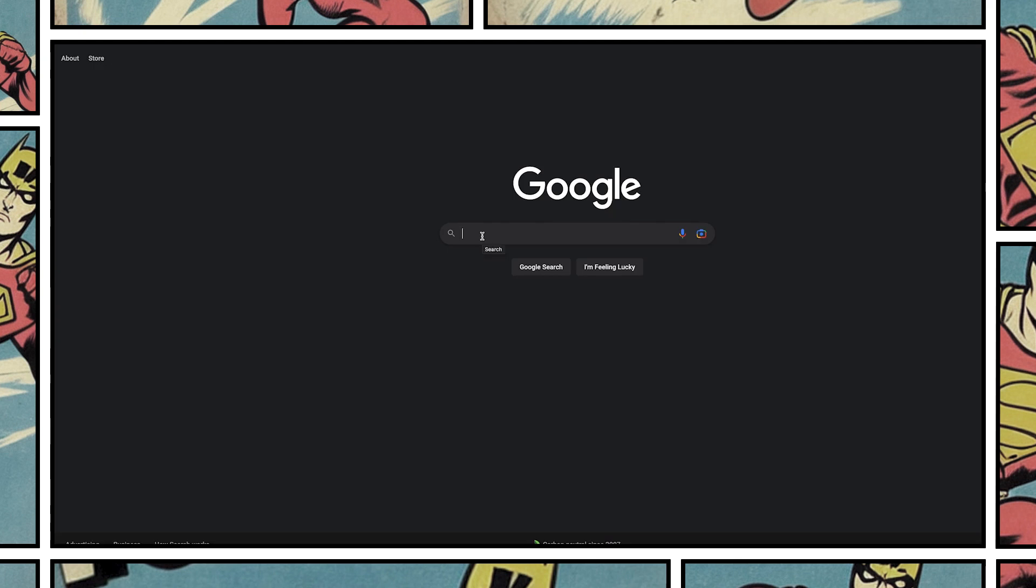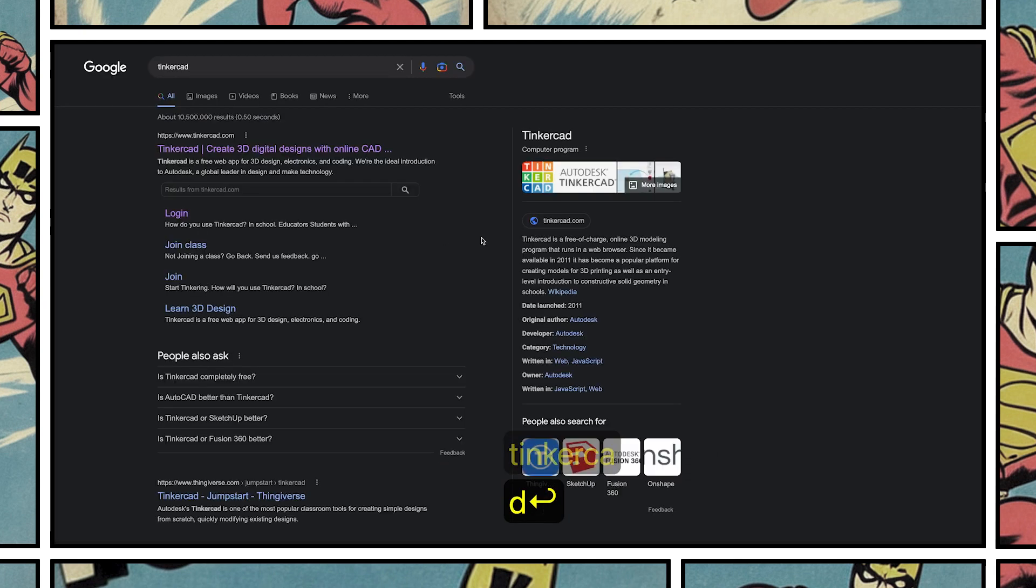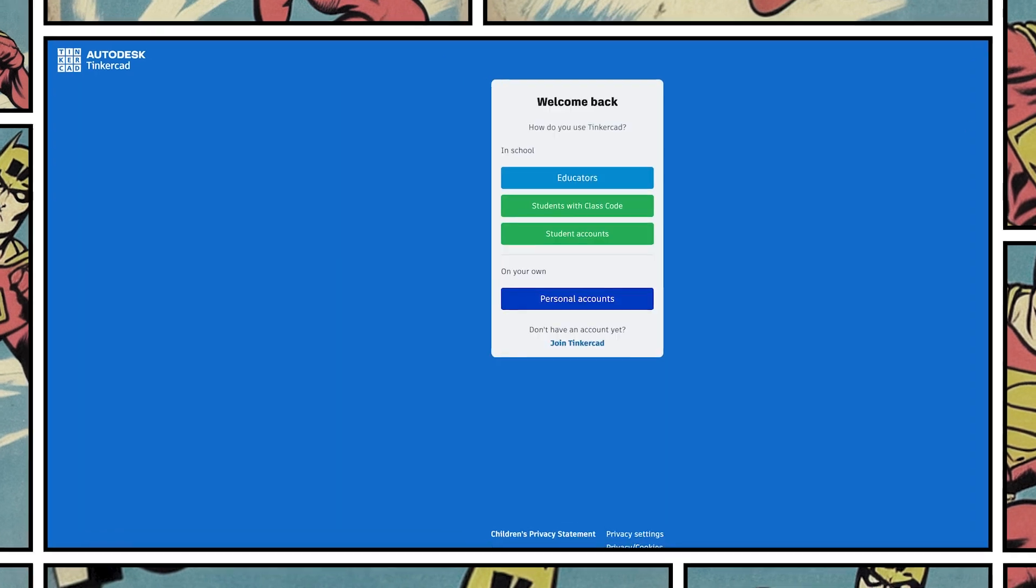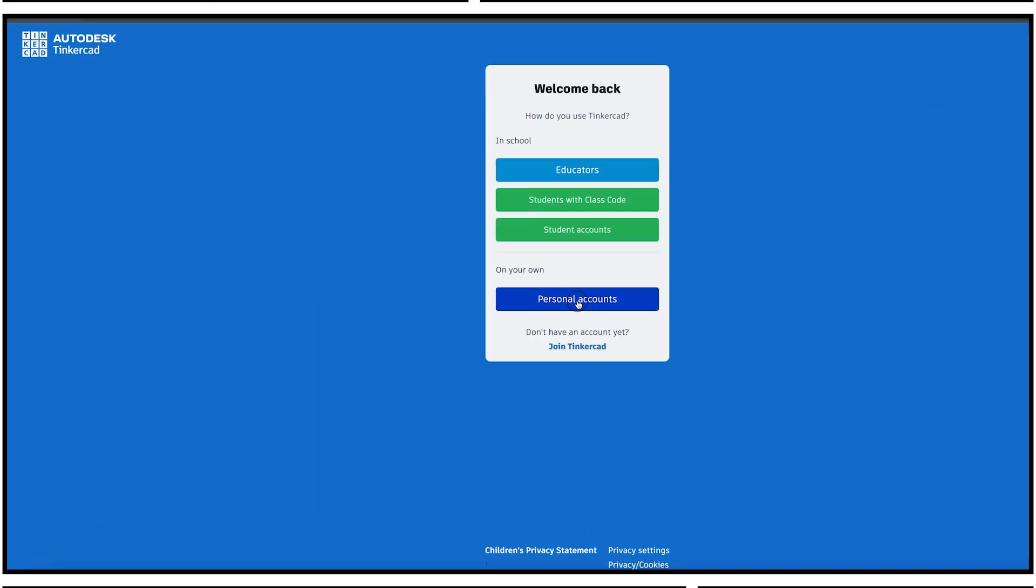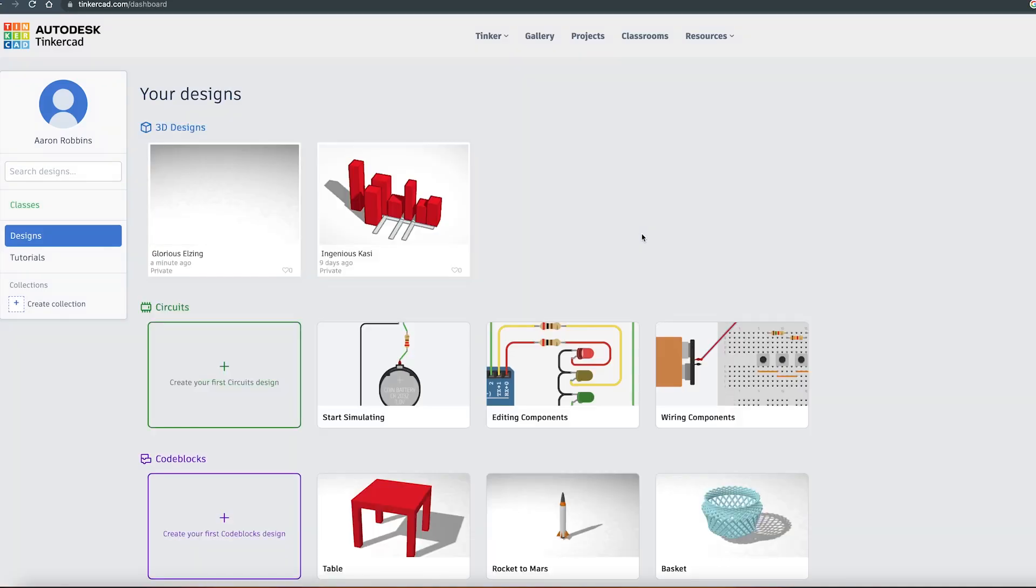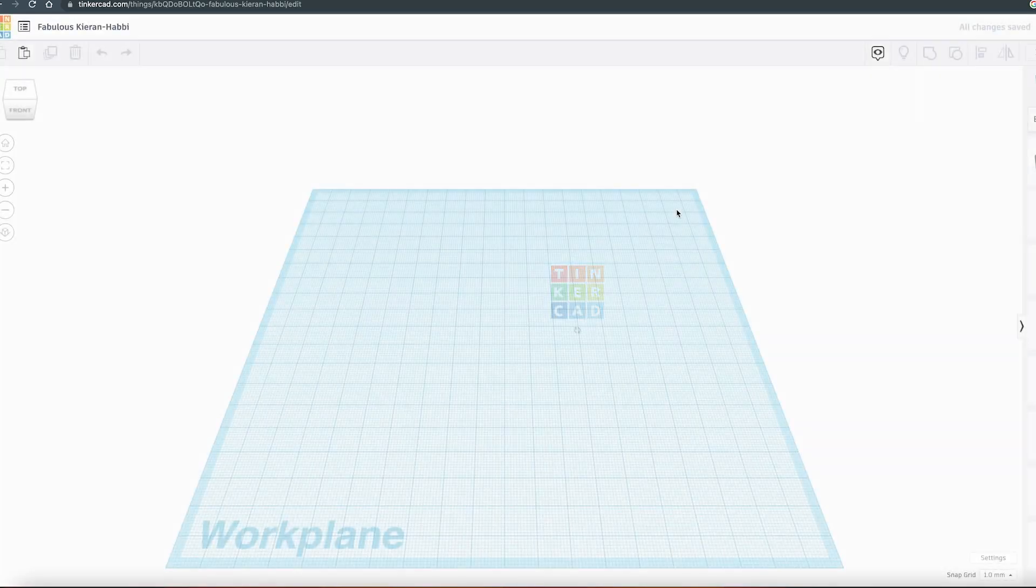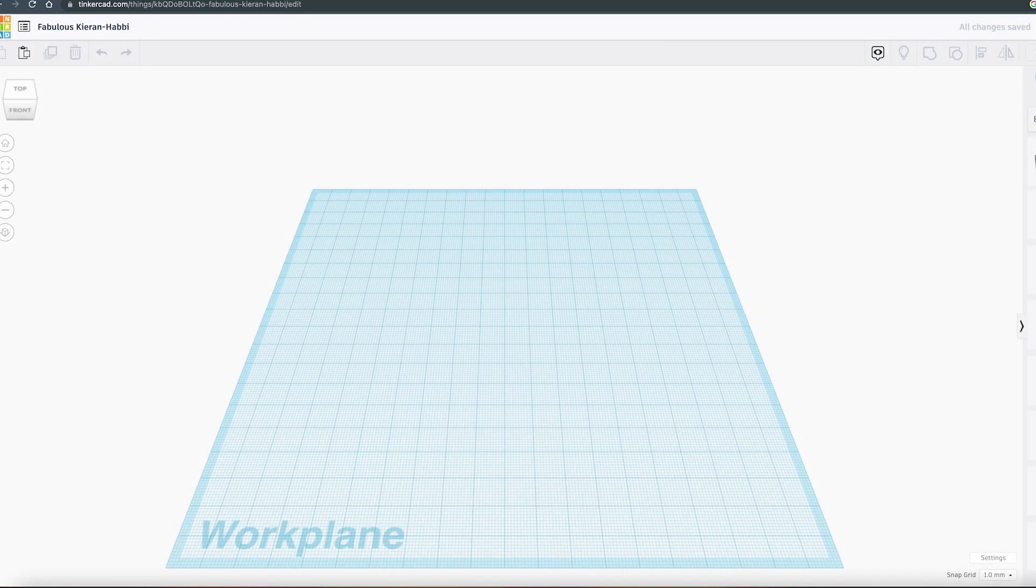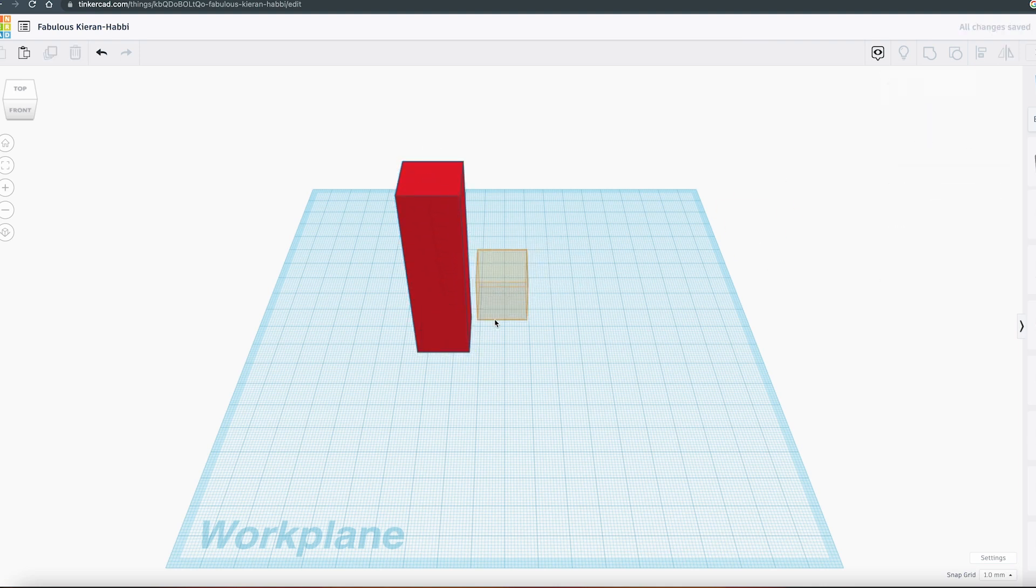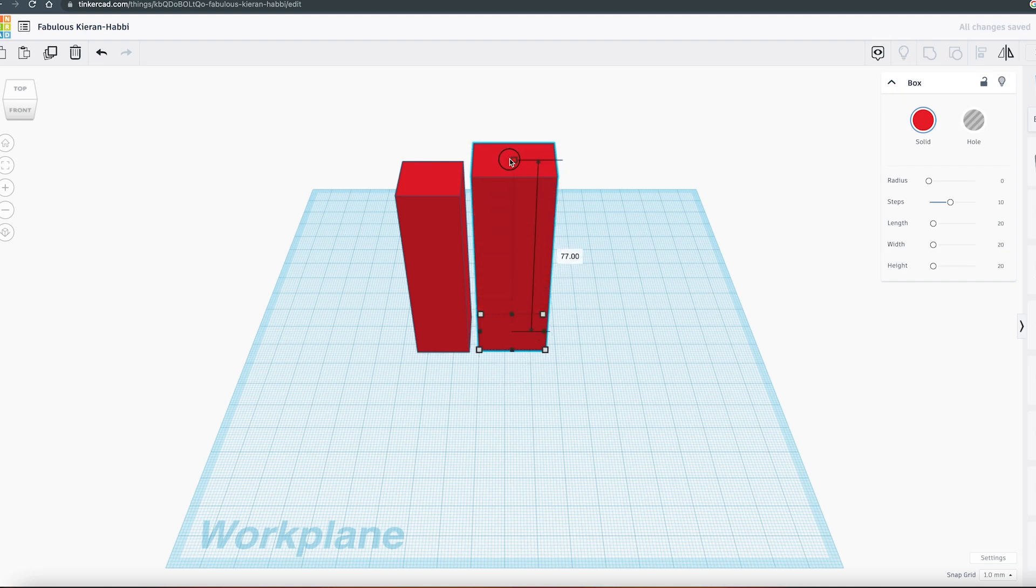You're going to go to the Tinkercad website, which is run by Autodesk, the company that built 3D Studio Max, bought a lot of other software, such as Maya. And now they have this Tinkercad. It's a free AutoCAD-ish, like, Google SketchUp-like environment for making 3D models. And it's just super quick and super easy. You can sign in with your Google account. And here's what you're going to do.